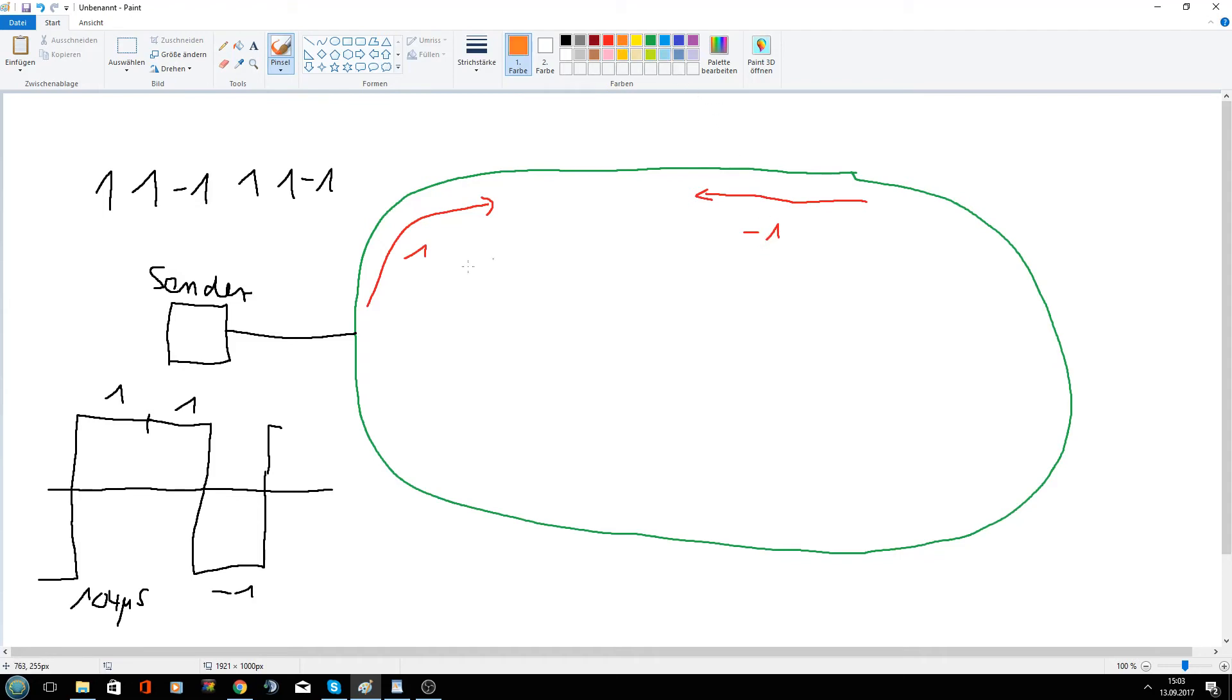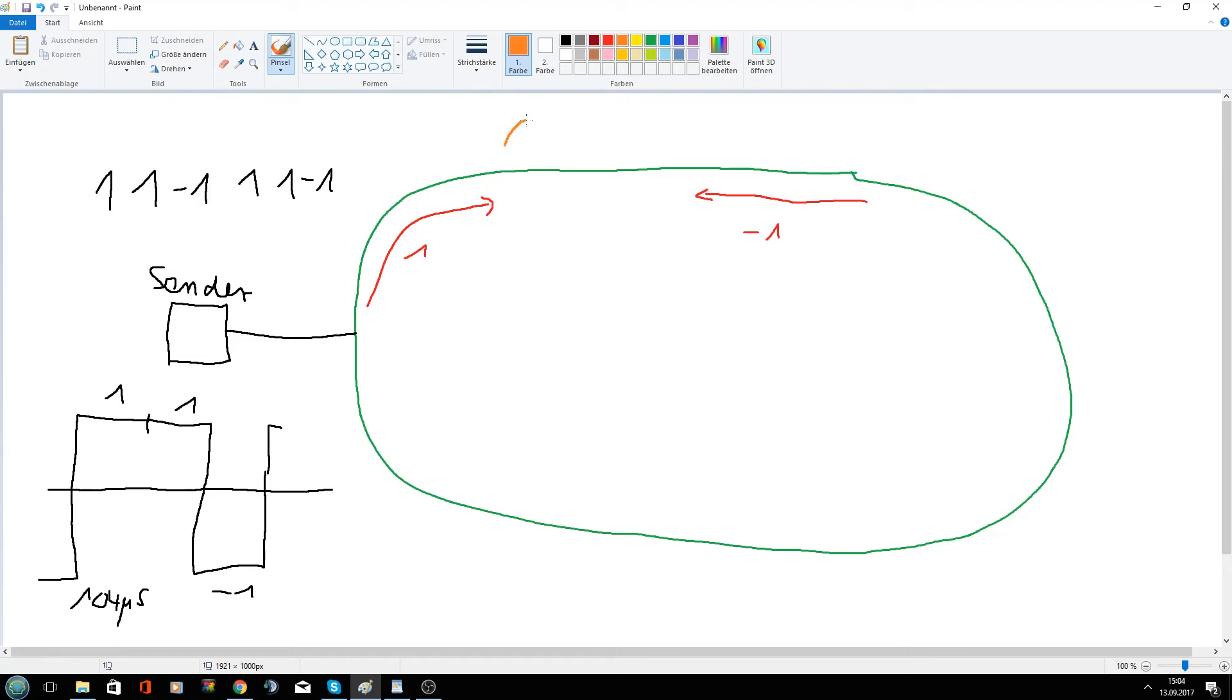So this current produces a magnetic field around the perimeter wire. And this magnetic field has a direction. And if the current flows in this direction of the 1, the magnetic field goes clockwise, I would say here.